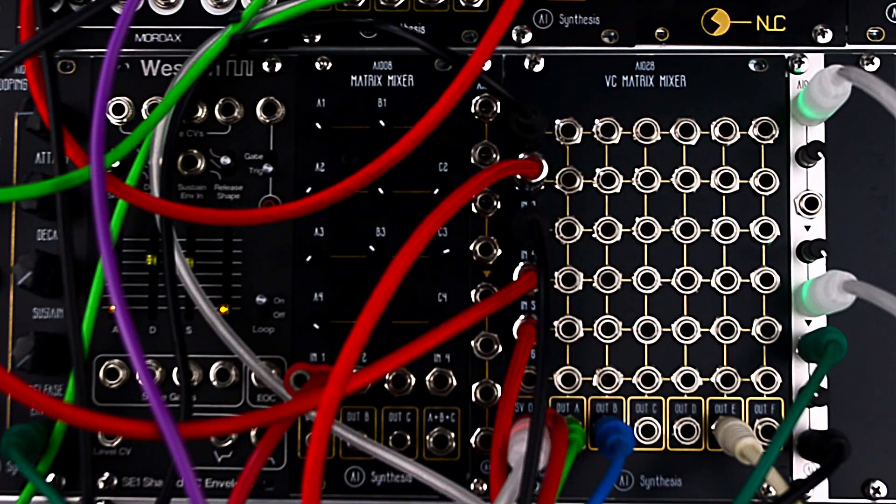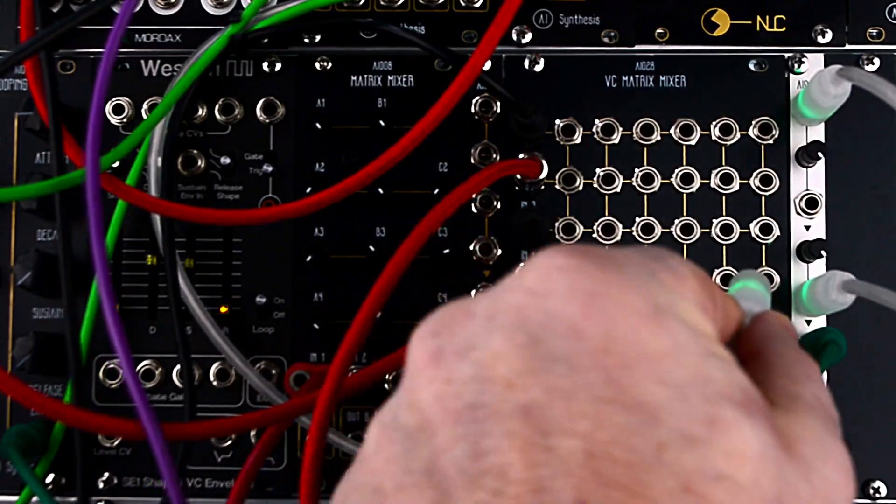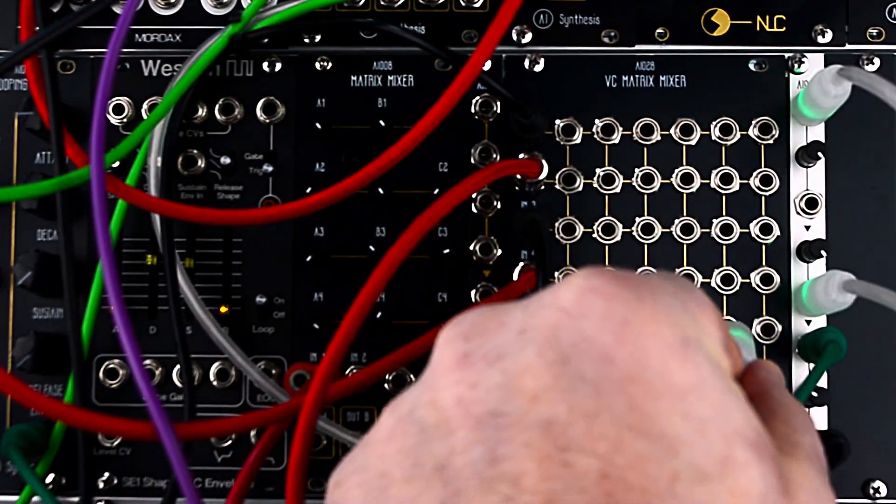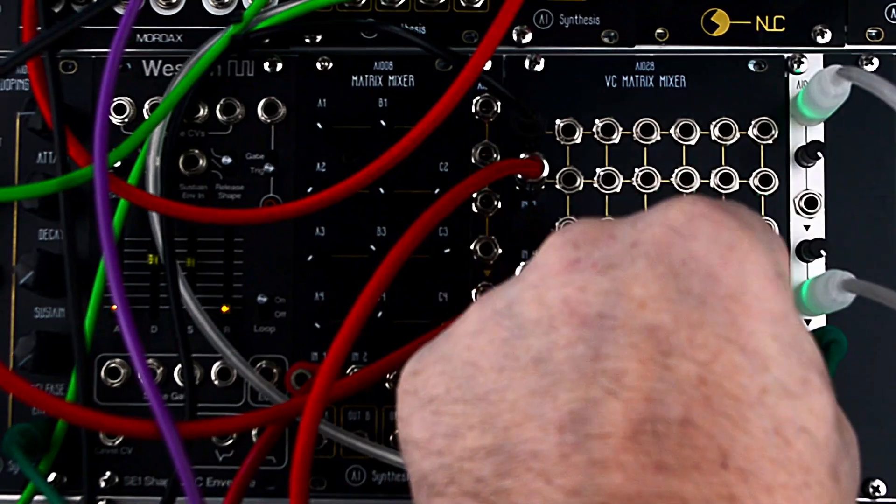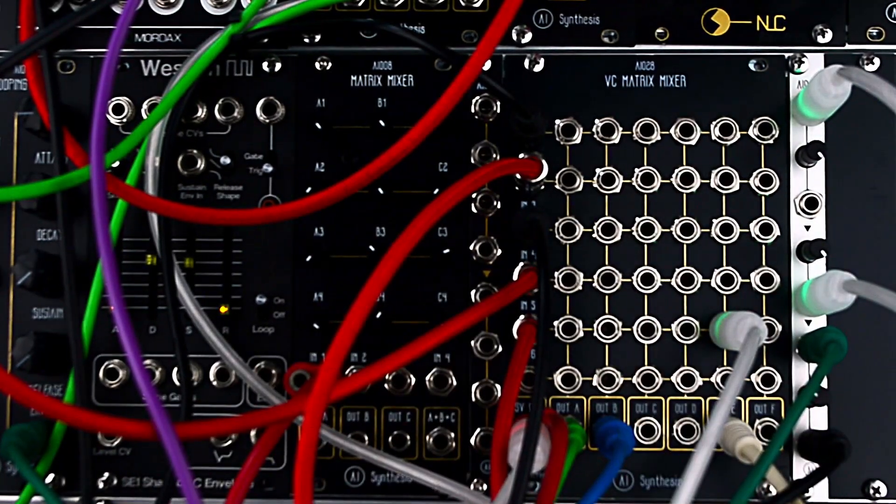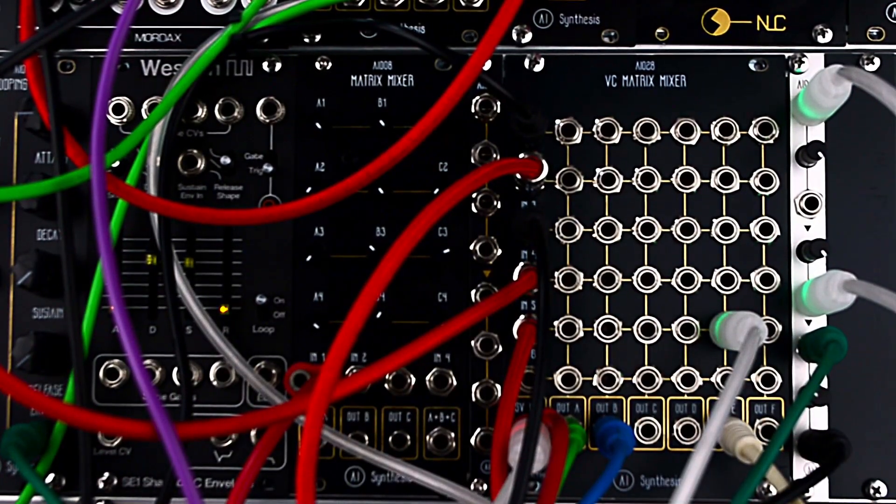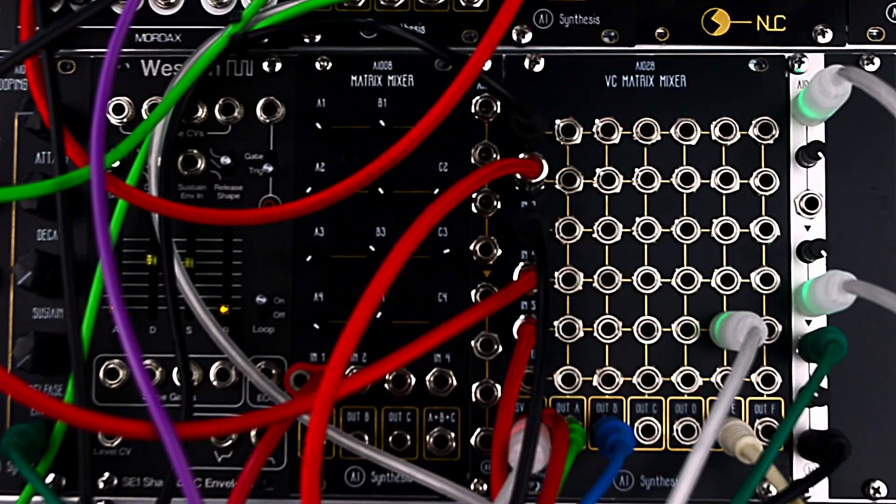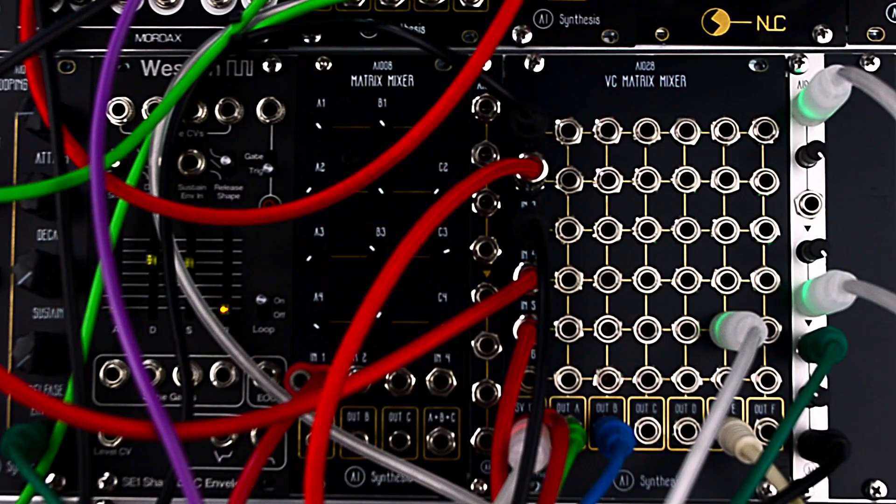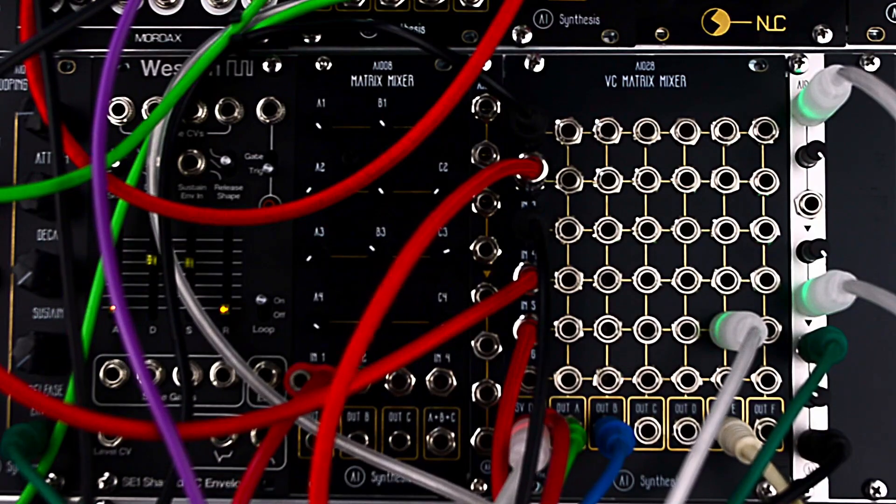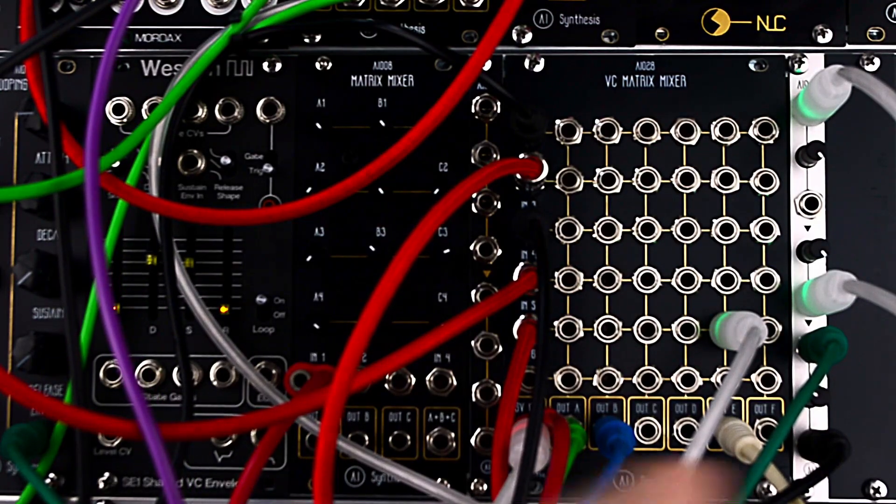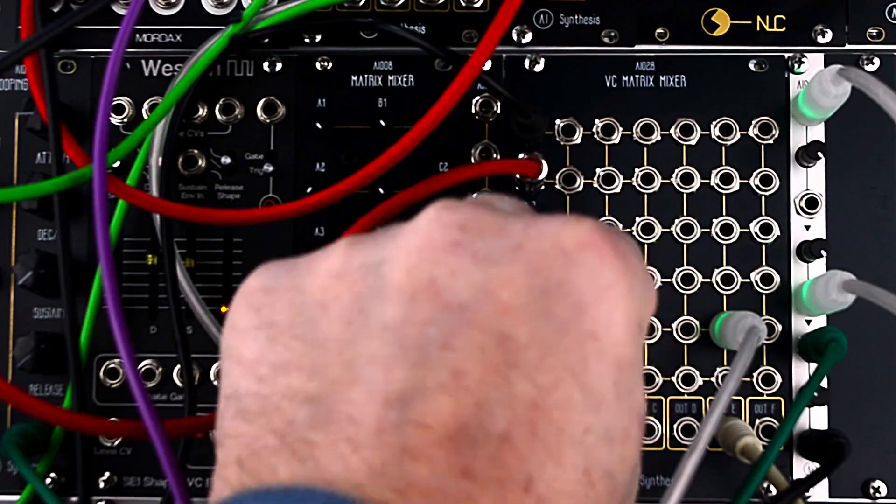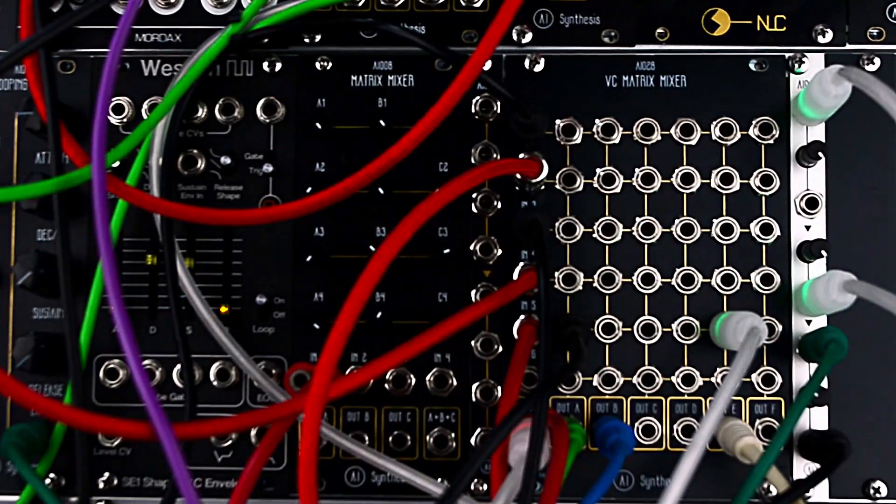So I think this is my fake sidechain-y thing. And I'm also going to send that to the delay, but attenuate it a little bit to give it some movement.